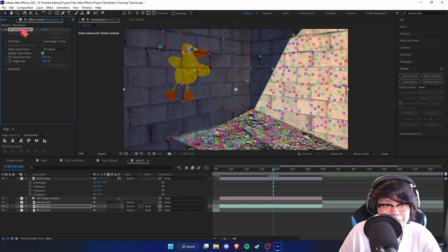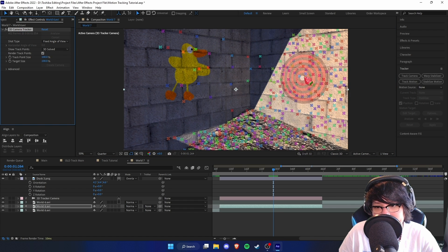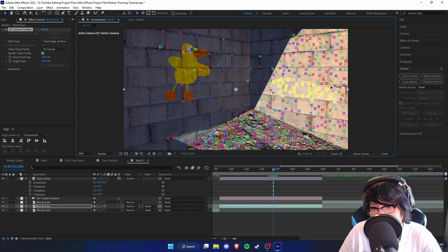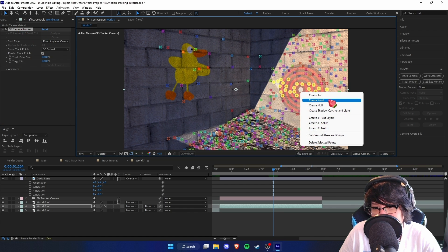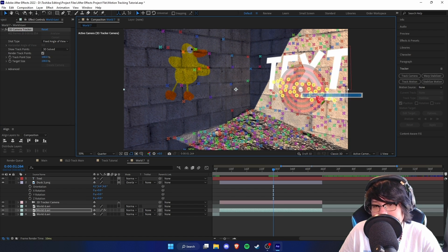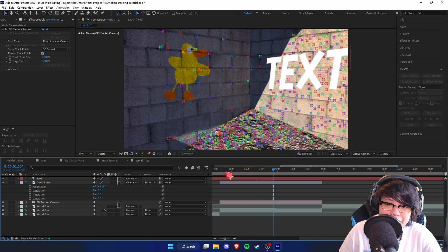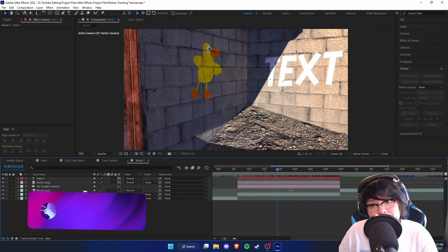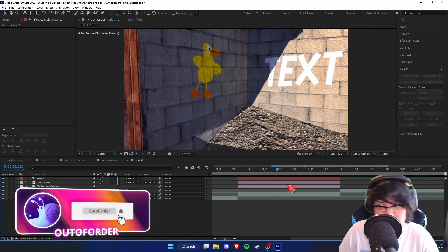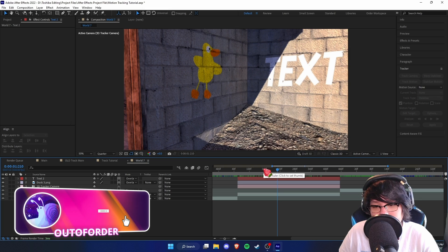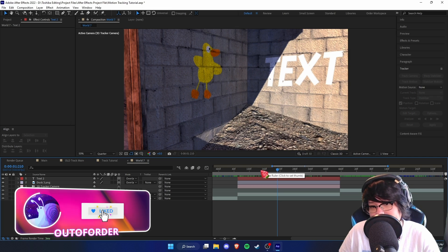If you want to motion track text, it's actually easier than tracking an image. All you have to do is go to your 3D Camera Tracker, hold left-click to select your points, right-click, and then select Create Text. As you can see, we've got text on there as well.